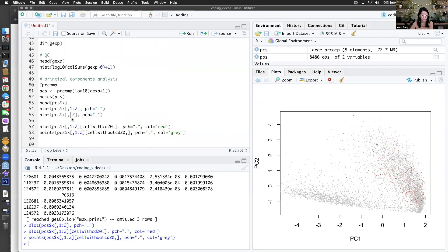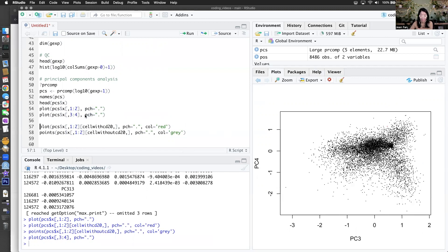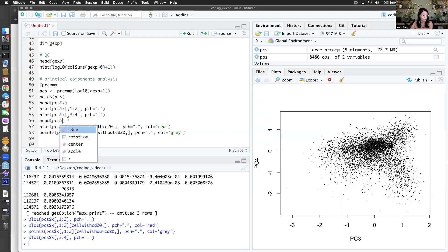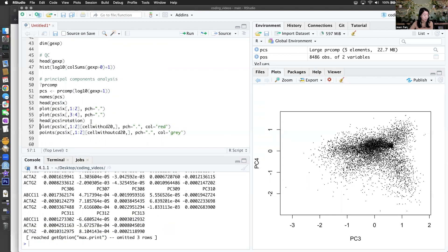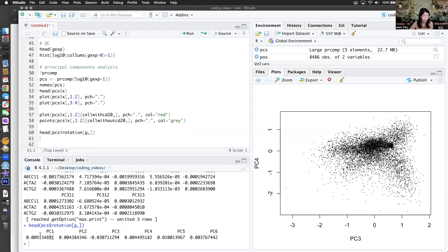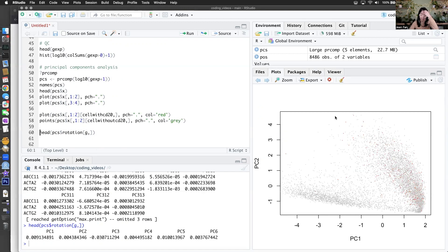How do the other principal components look? There are many principal components and they capture different axes of variation. I wonder what are the loading values of MS4A1 — it has a positive loading on PC1 and negative on PC3. I'll leave it to the students to explore what these primary axes of variation are, what they're capturing, and how they're splitting our cells into different transcriptional groups. There are a lot of PCs, and actually, how much variance do the PCs explain?